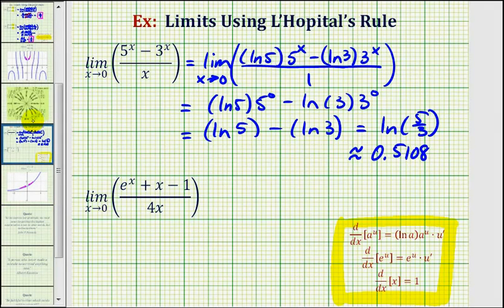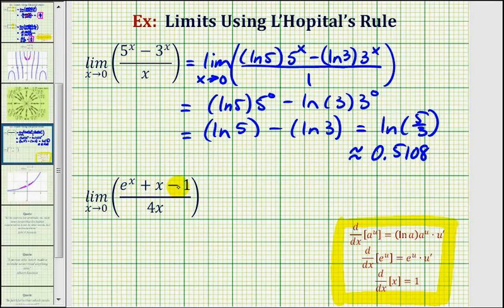Now let's take a look at our second example. Notice as x approaches zero, the denominator approaches zero. And if we take a look at the numerator, e to the x would approach e to the zero, which is equal to one. X approaches zero, so this is approaching one, this is approaching zero, this is minus one. And therefore, the numerator is also approaching zero. So we have an indeterminate form, and therefore we can apply L'Hopital's Rule.